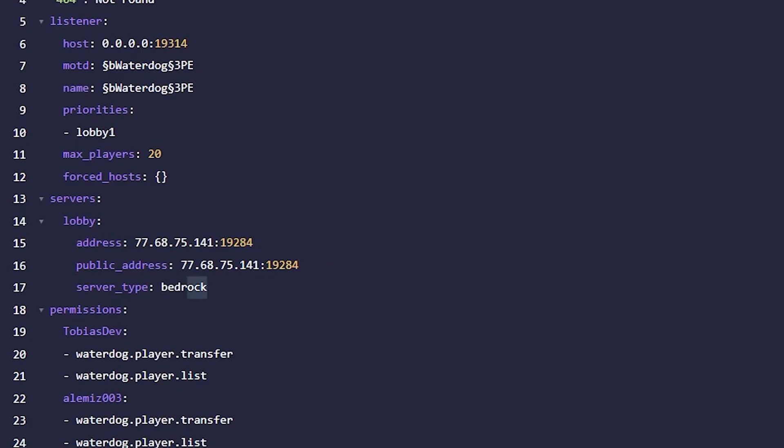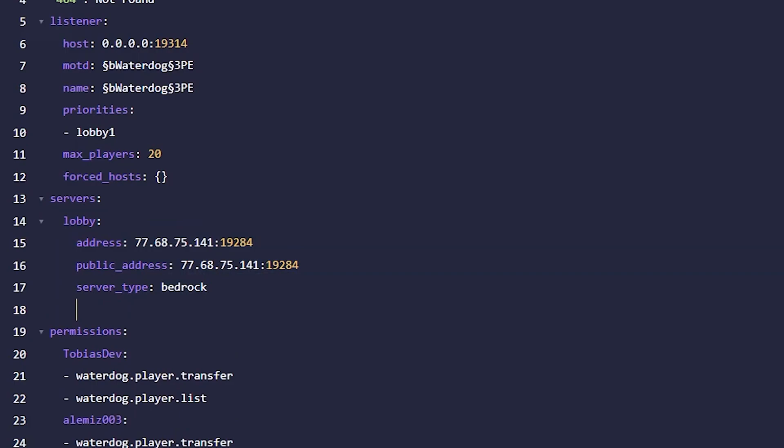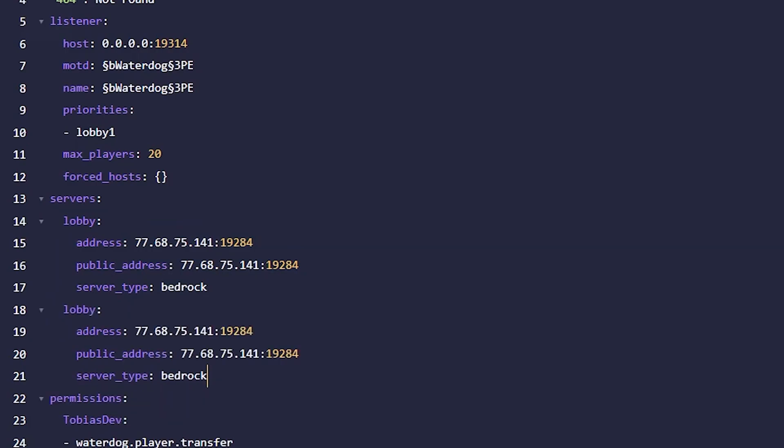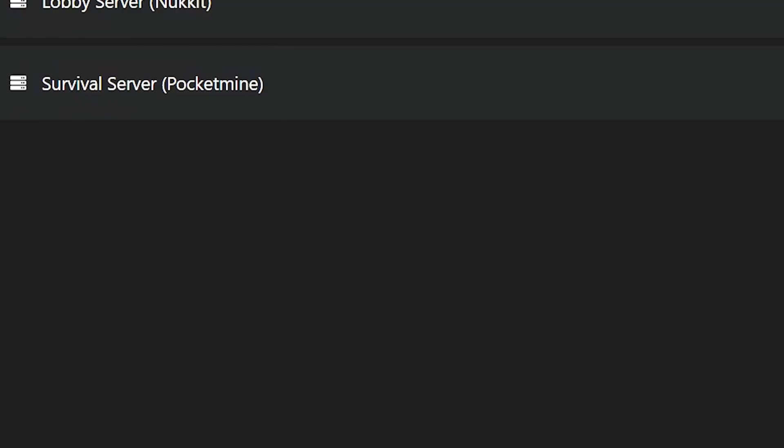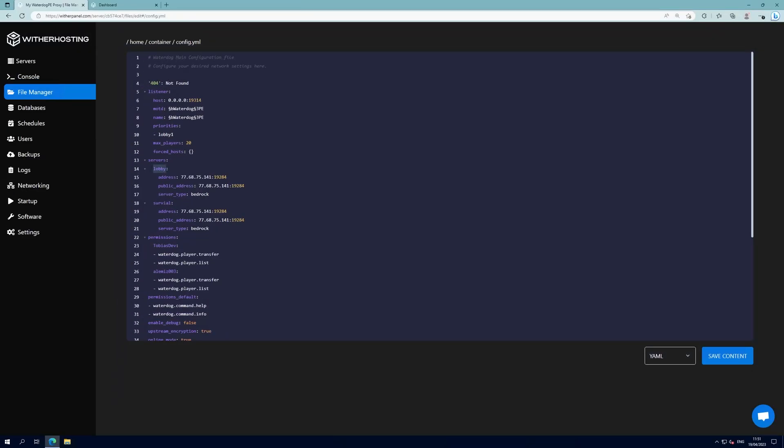Then we're going to want to copy the lobby server template and paste it in here, and my other server is a survival server so I'm going to change lobby to survival. These names can be whatever you want and you can have as many servers in this list as you want.